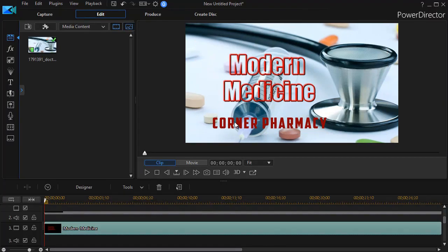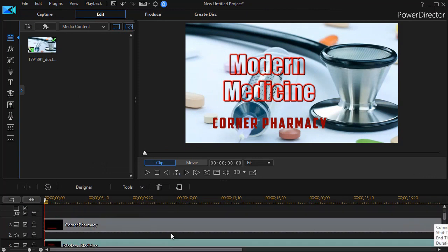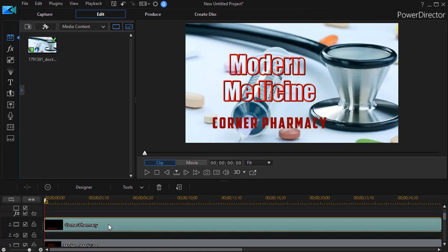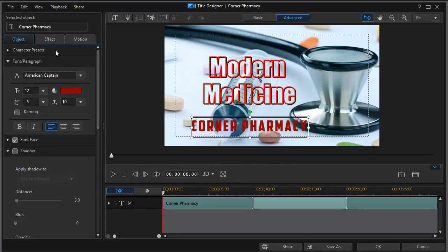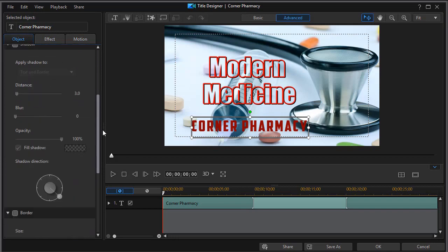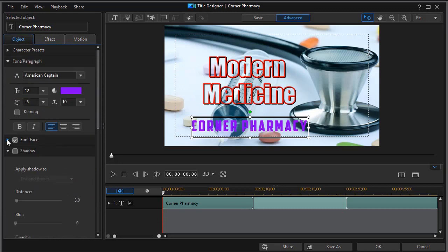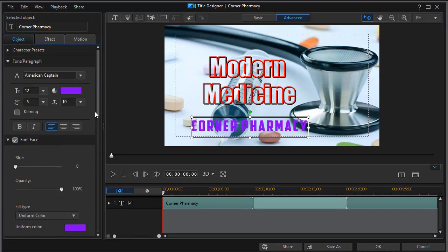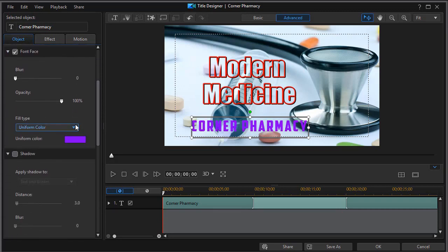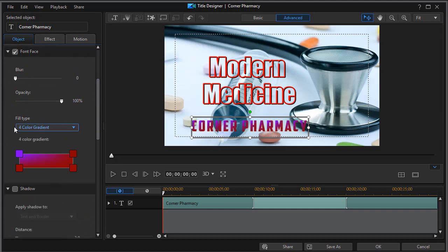Now I've moved to my main screen, and we're going to deal with the other title text called Corner Pharmacy. I'll double-click on that to get back into my designer. In this case, we're going to work on the four-color gradient. I'll move to my font face attributes. It's uniform color now. Let's click on four-color gradient.